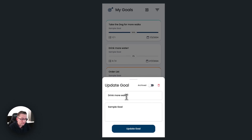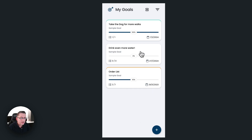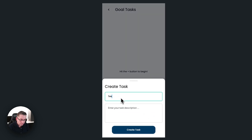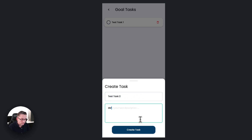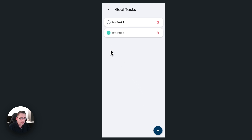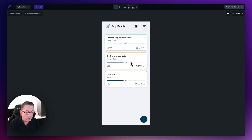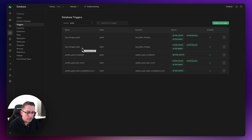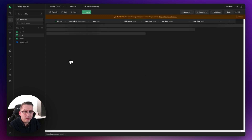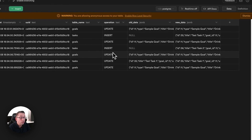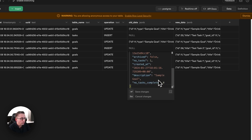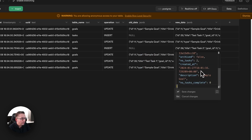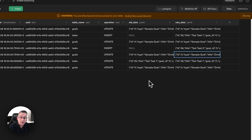Let's make a change to a goal — update the title to 'Drink even more water'. Now let's go into the goal itself and create some tasks: 'test task one' and 'test task two'. Let's mark one as done. Back on the goals screen, we can see 50% progress. Let's head to Supabase and check the logs table. There's a lot going on — updates and inserts. I can double-click to see the JSON representation of old data and new data for each change.